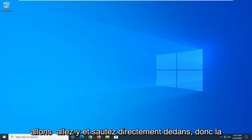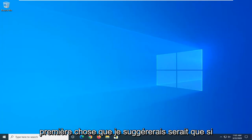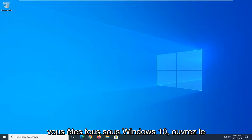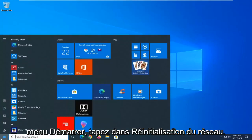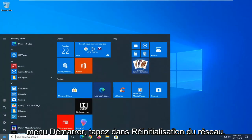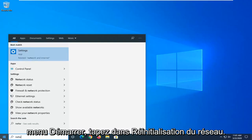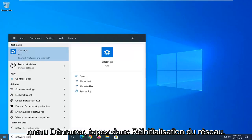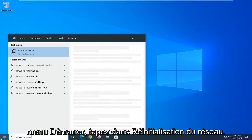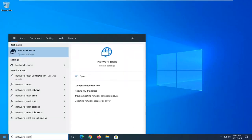Let's go ahead and jump right into it. So the first thing I would suggest: if you are on Windows 10, open up the Start menu and type in Network Reset. For the best match, you can go ahead with Network Reset right above System Settings.